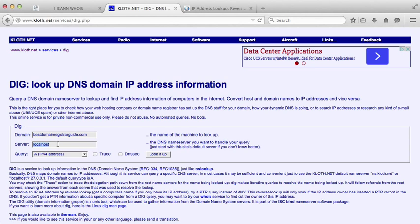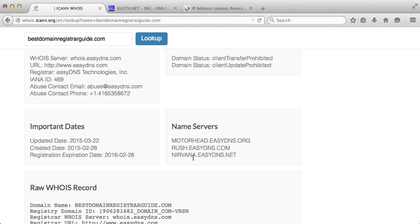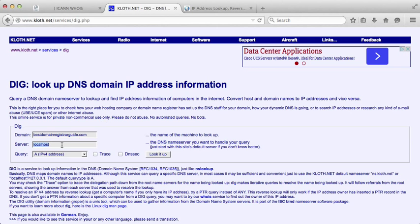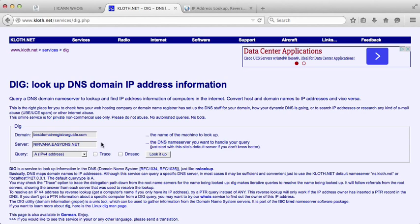Under the server, what we want to do is go back to your WHOIS search. Any one of these should do, so we'll just use the nirvana.easydns.net in this case. The query is the different record type that we're going to try and figure out an answer for.